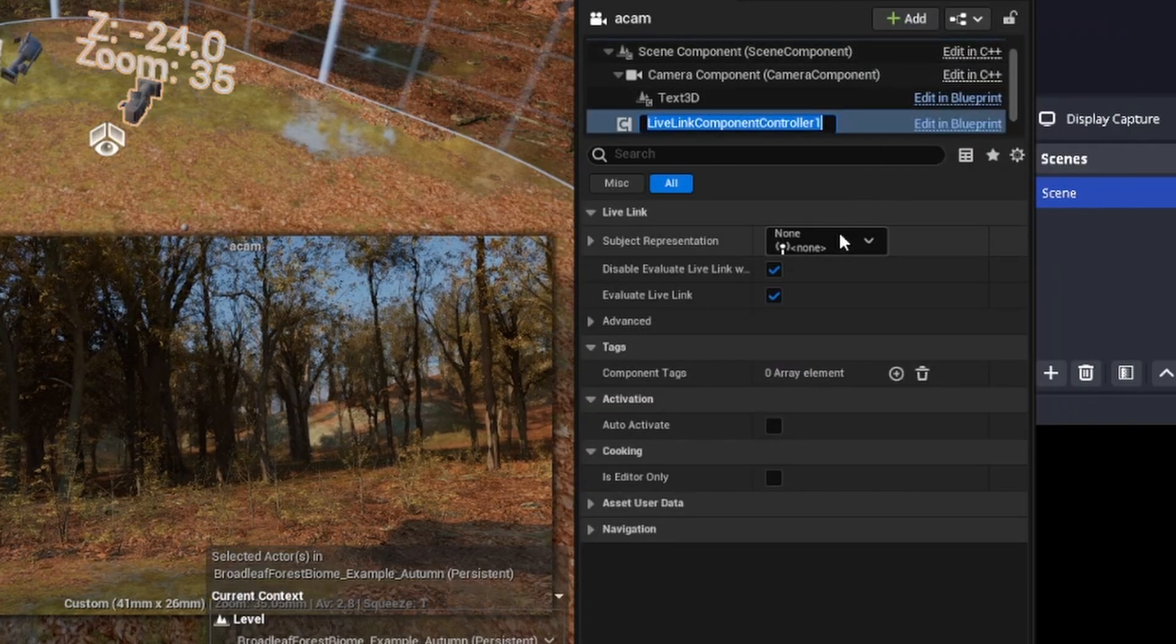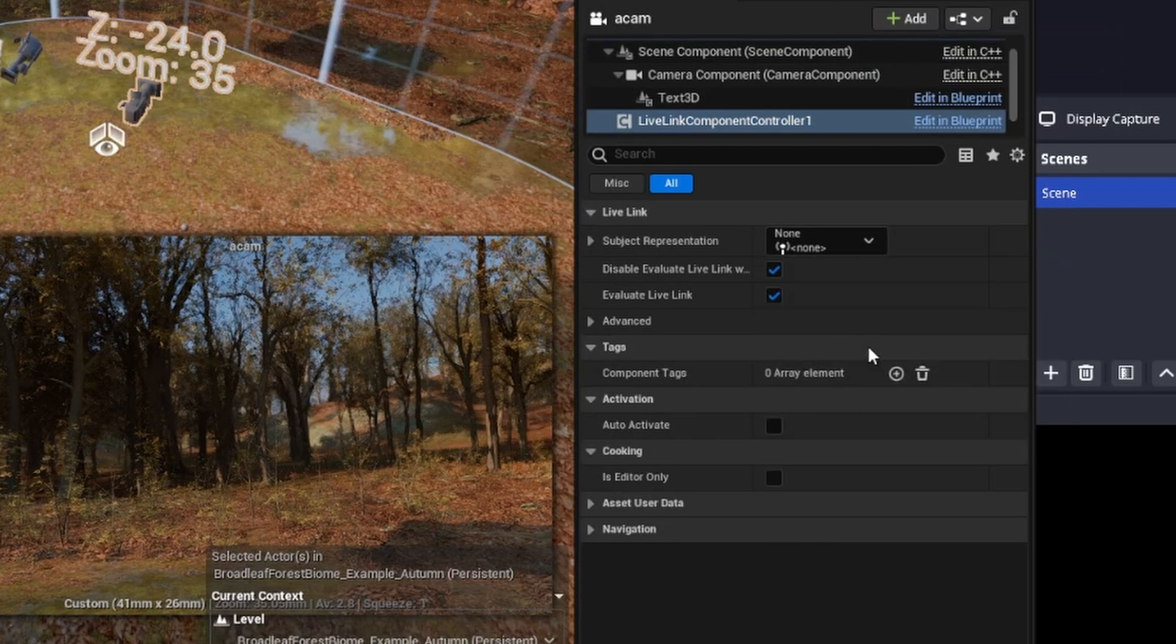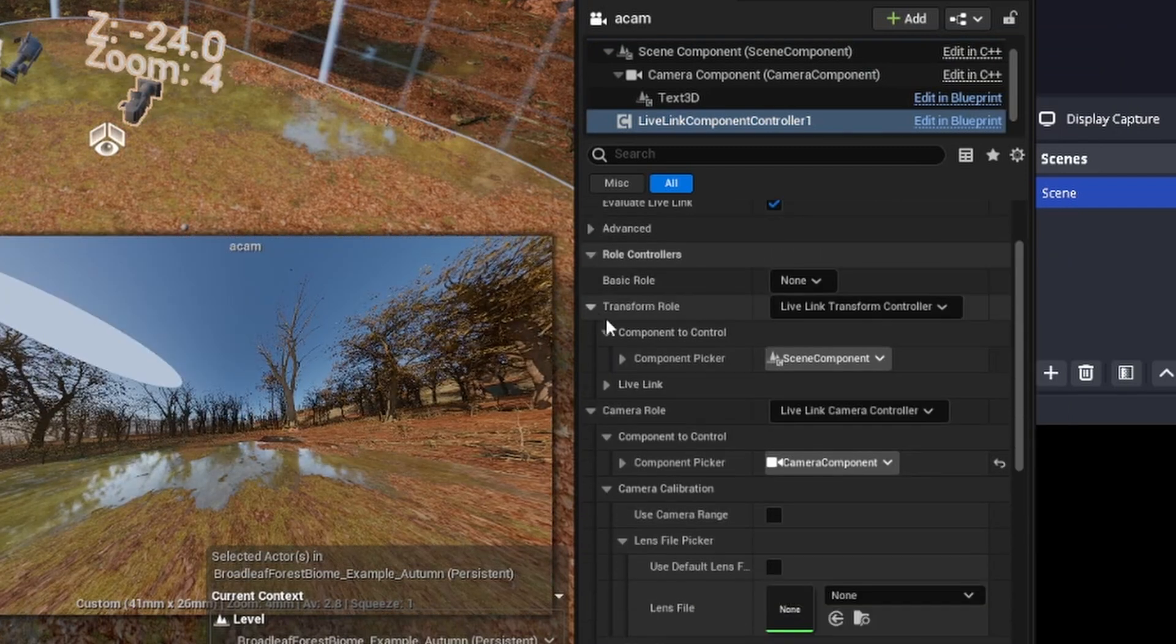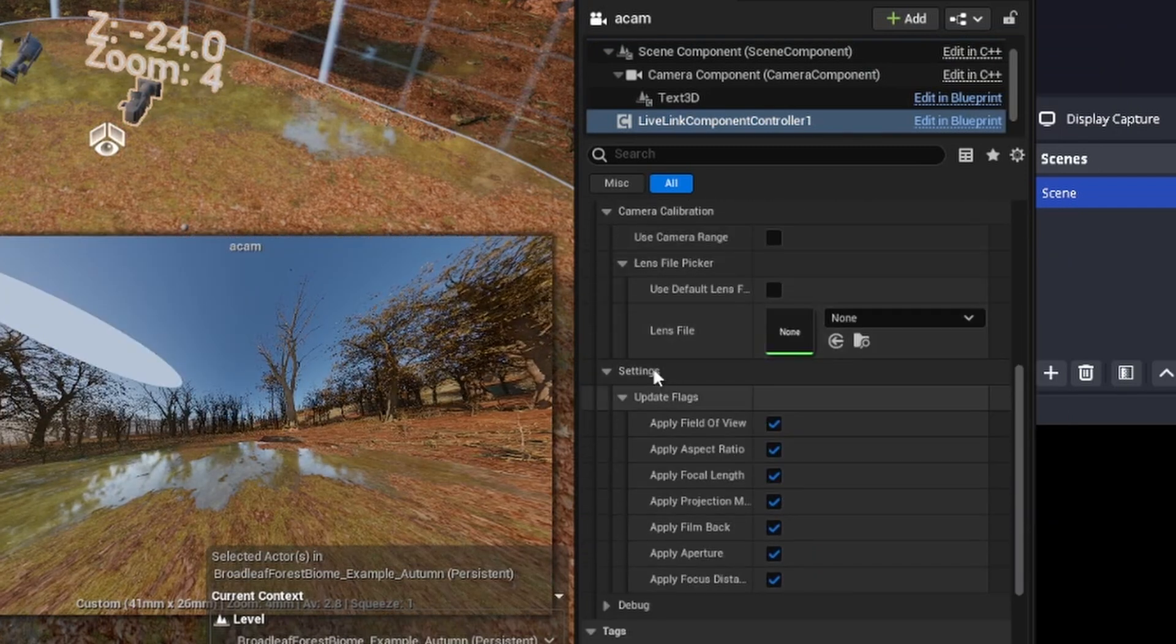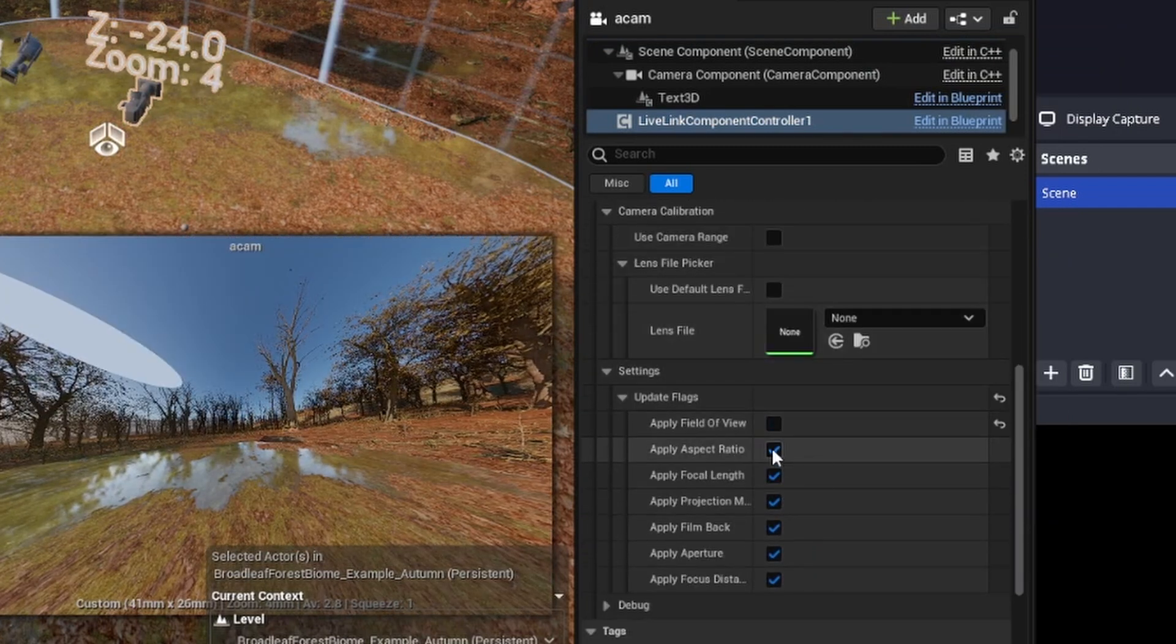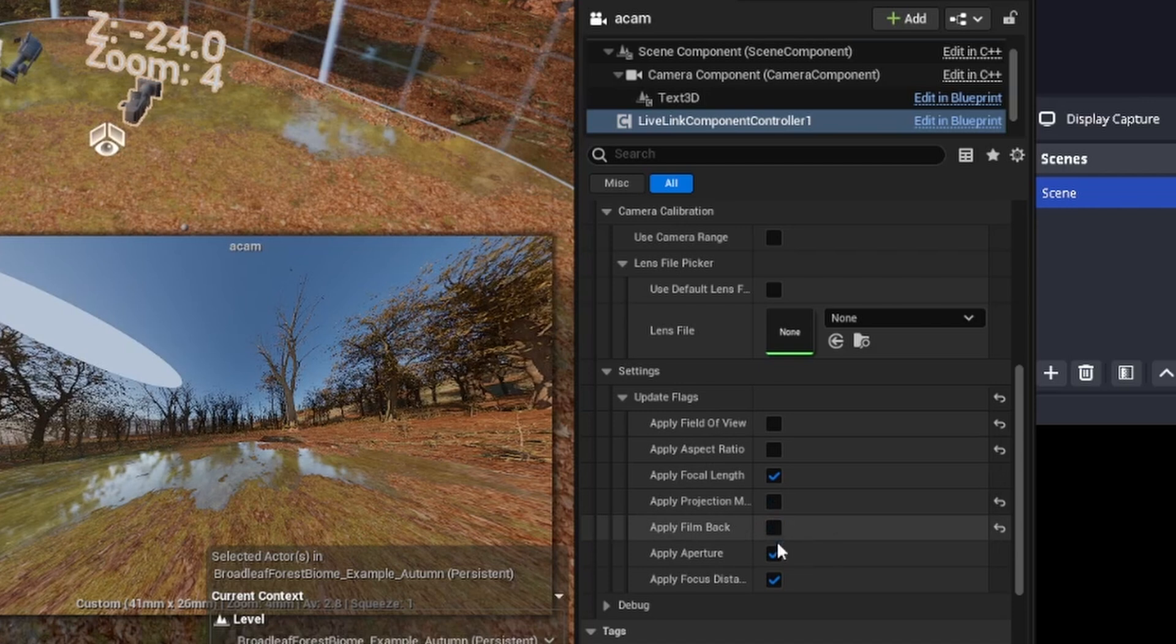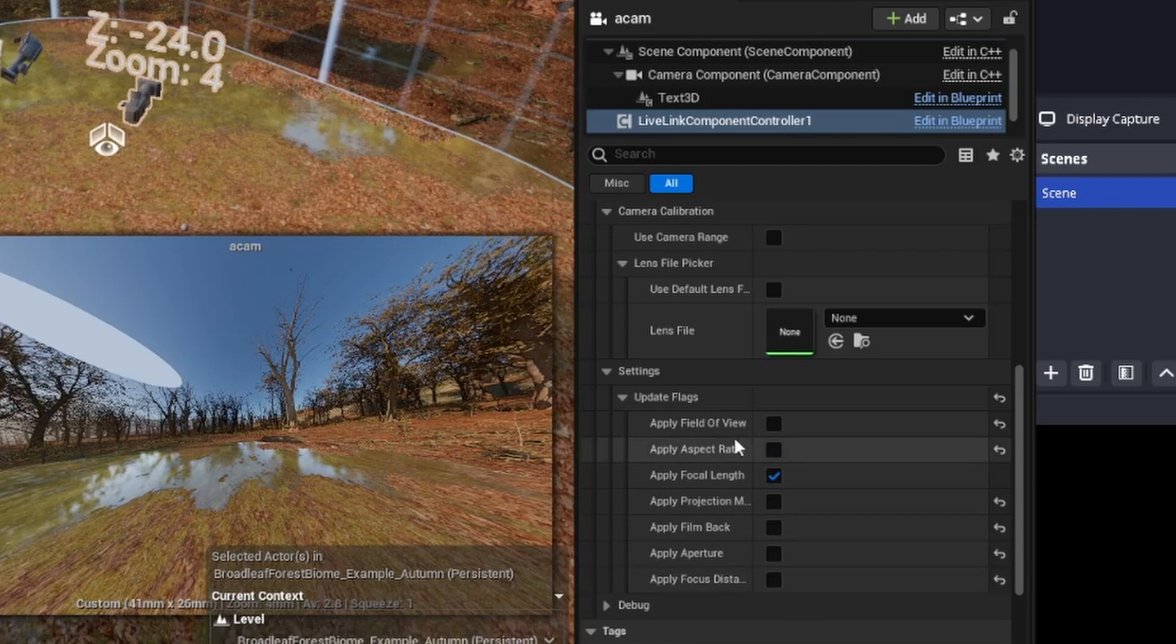I'm going to go in, and I'm going to turn off all the update flags except for focal length, because that's really all that we want this one to control, and it could interfere. Unreal is better about this than it used to be, but it used to be more of a problem.